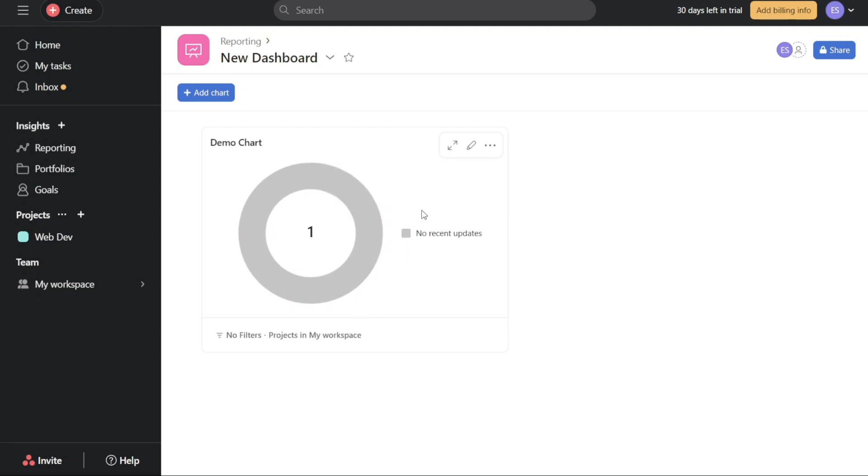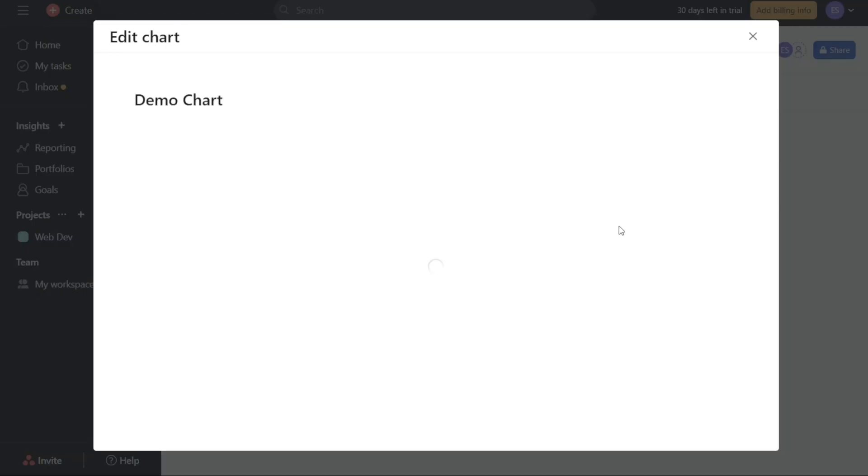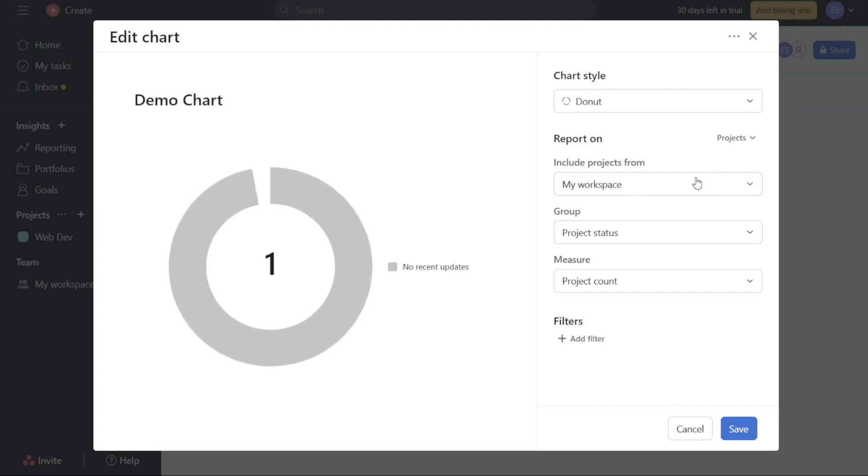Remember, you have the freedom to create as many charts as needed to effectively present and analyze your data.